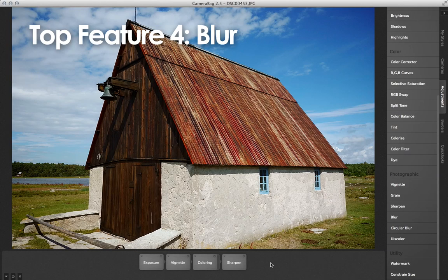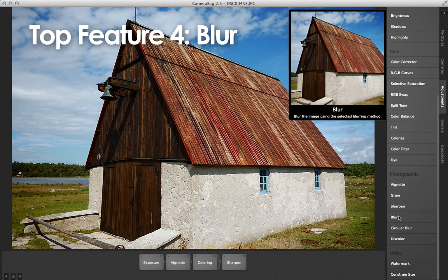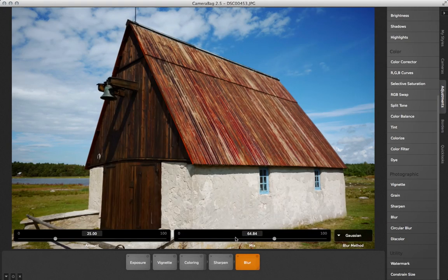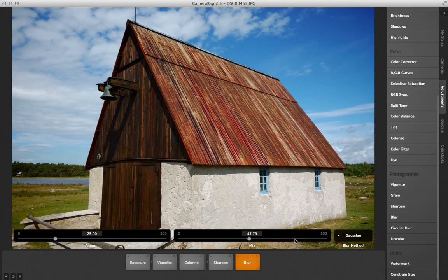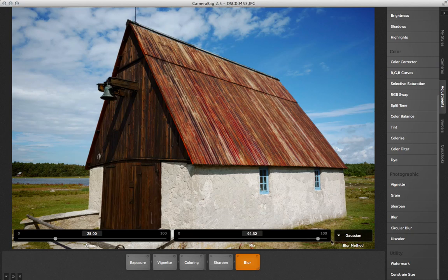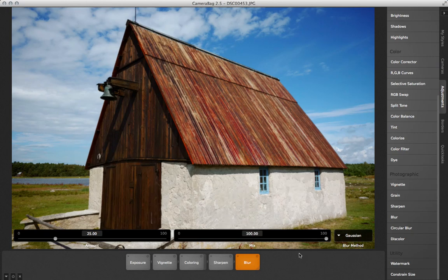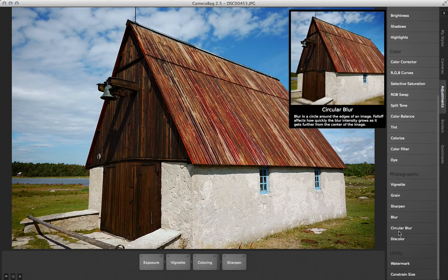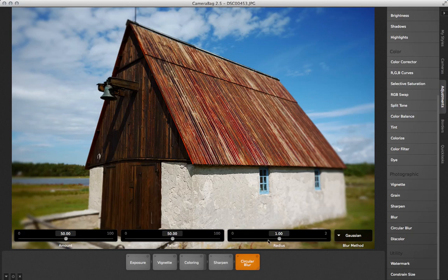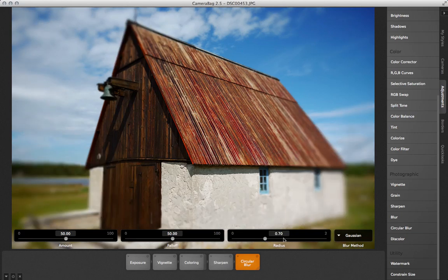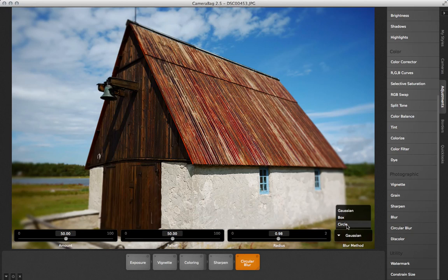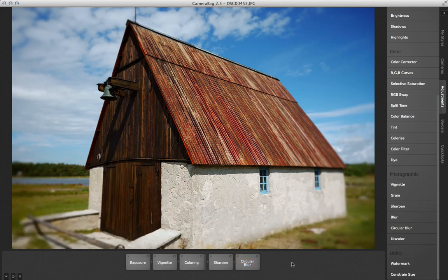Fourth on our list of top new additions to CameraBag for version 2.5 is the opposite of sharpen: blur. We have two different blur tiles, one that blurs everything and one that blurs increasingly in a circle around the edges of your photo, similar to vignetting. Each of these blur tiles lets you choose the blur algorithm, with different algorithms producing slightly different looks.